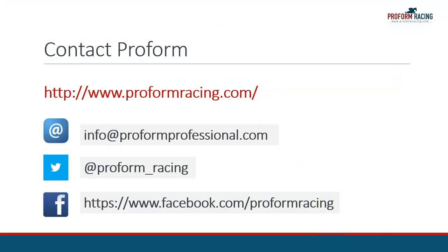This concludes our video on how you can export data from the Welcome Screen System Qualifiers grid in the ProForm Professional software. For further instructional videos, information, and subscription options, please visit www.proformracing.com, contact us via email, or contact us using the social media links shown on the screen.